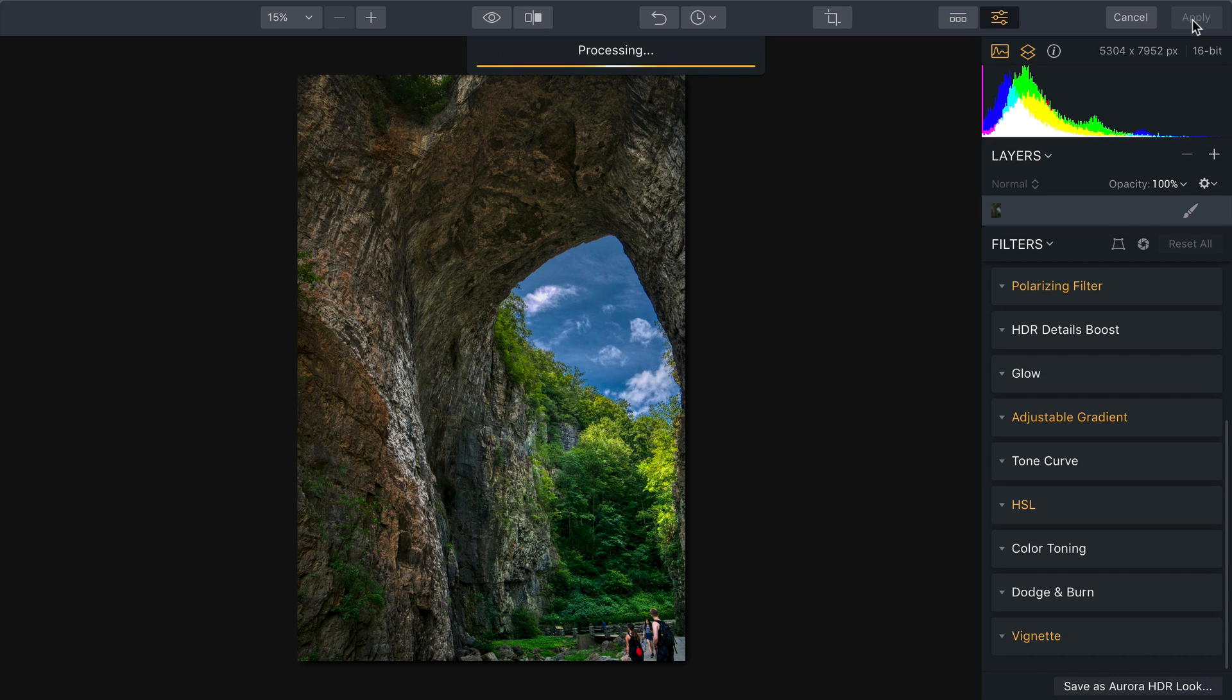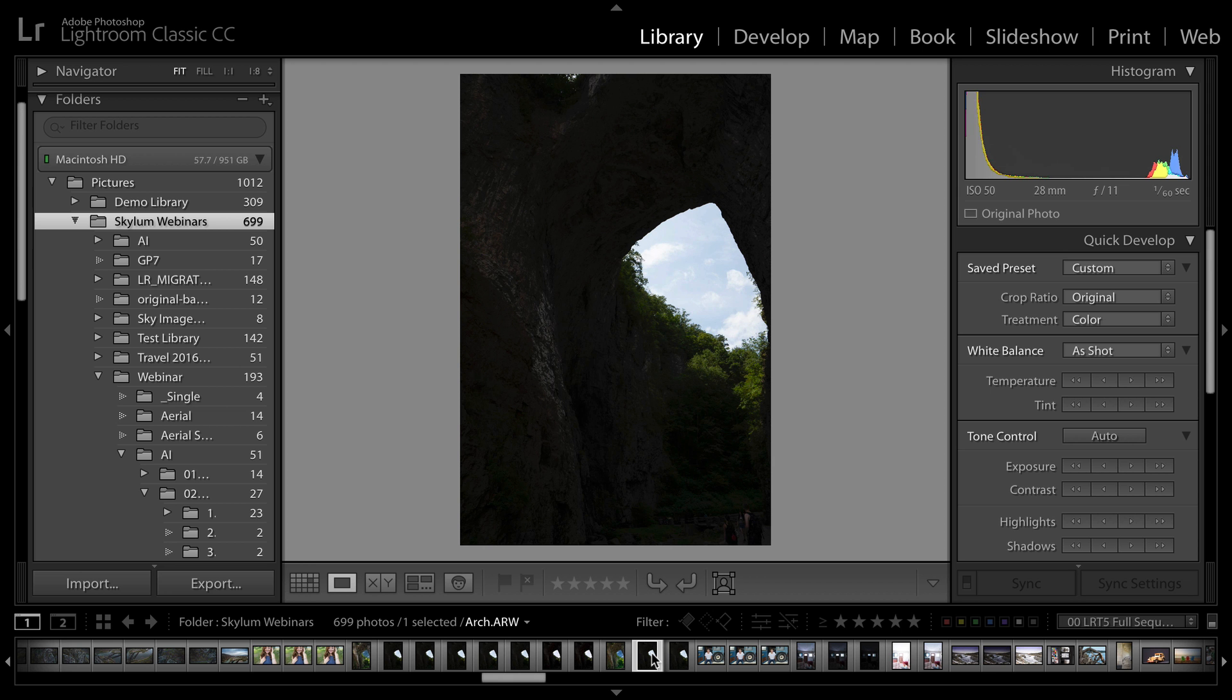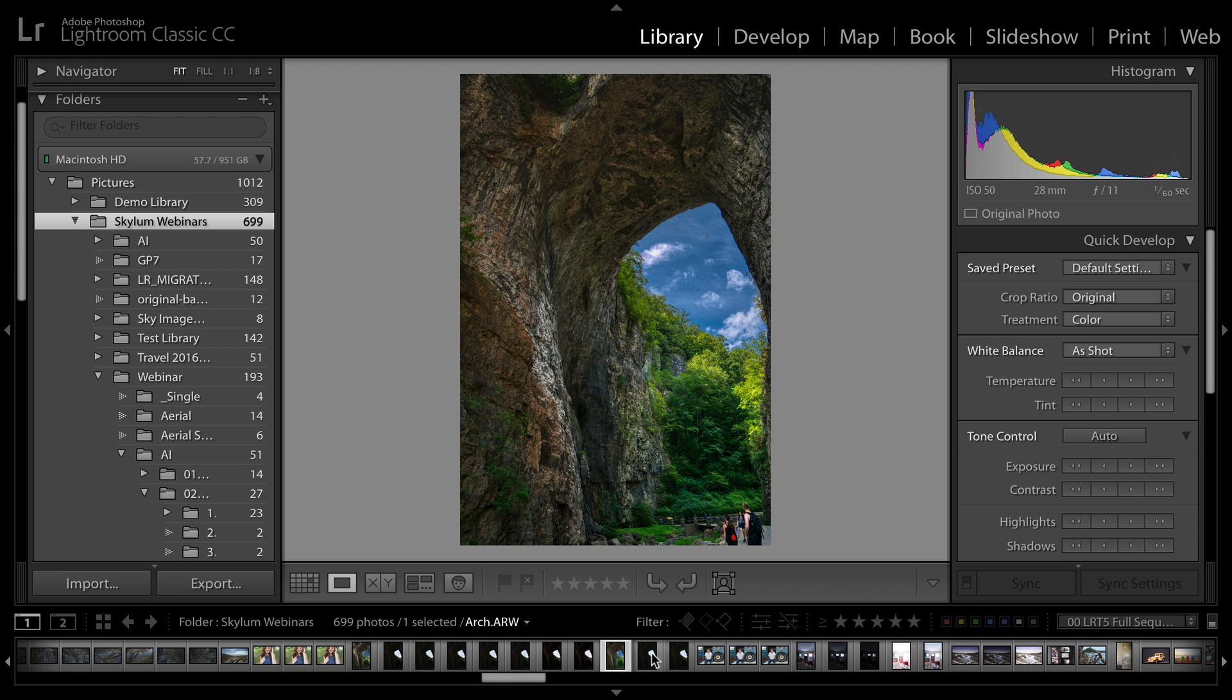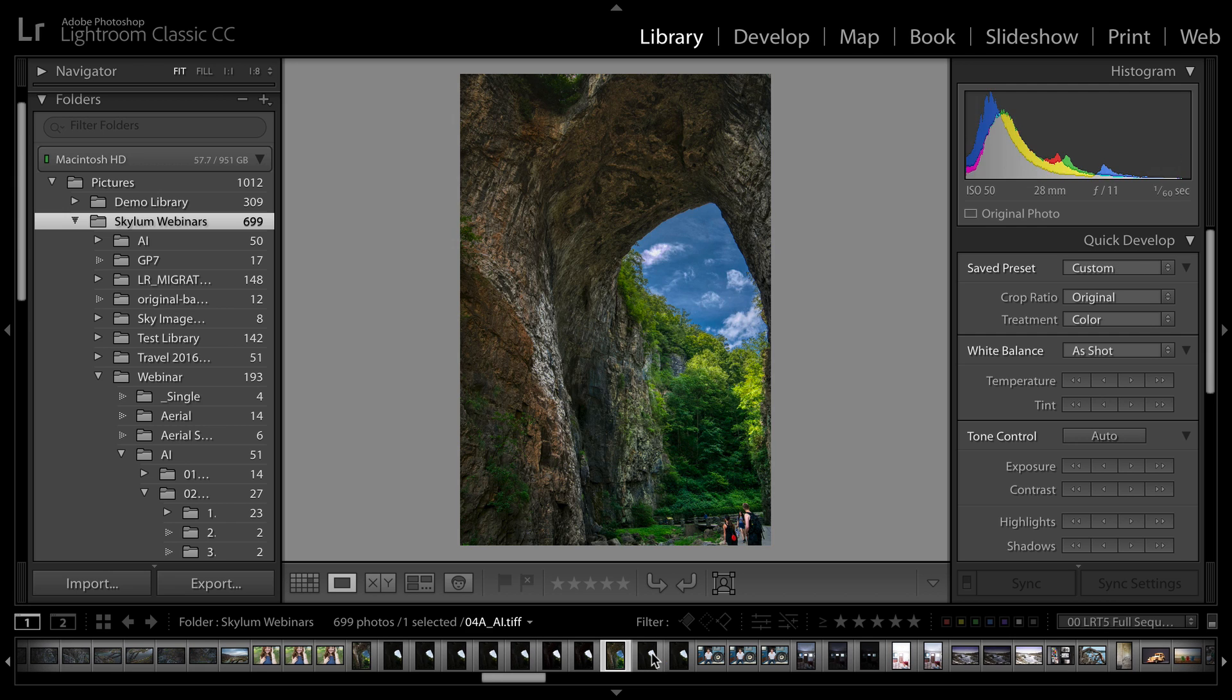Now that I'm done I'll just click the apply button and the image is returned as a high quality TIFF back to my Lightroom library. It takes just a second to process but pretty soon you'll see it back in your library and it's added automatically next to the original photo.